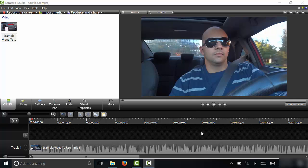Hey everybody, I'm here today to show you how to blur someone's face in Camtasia. It's actually a really simple process and I will be walking you through the process in this video. Let's get right to it.